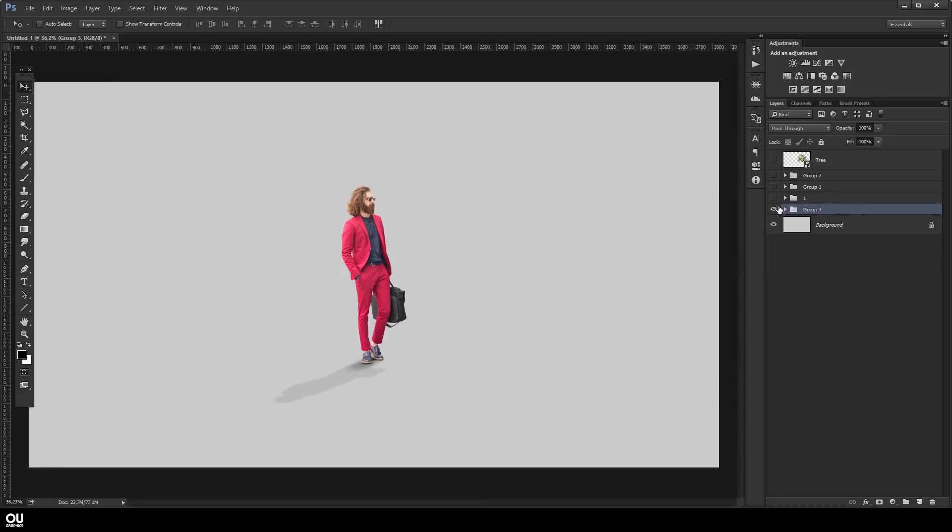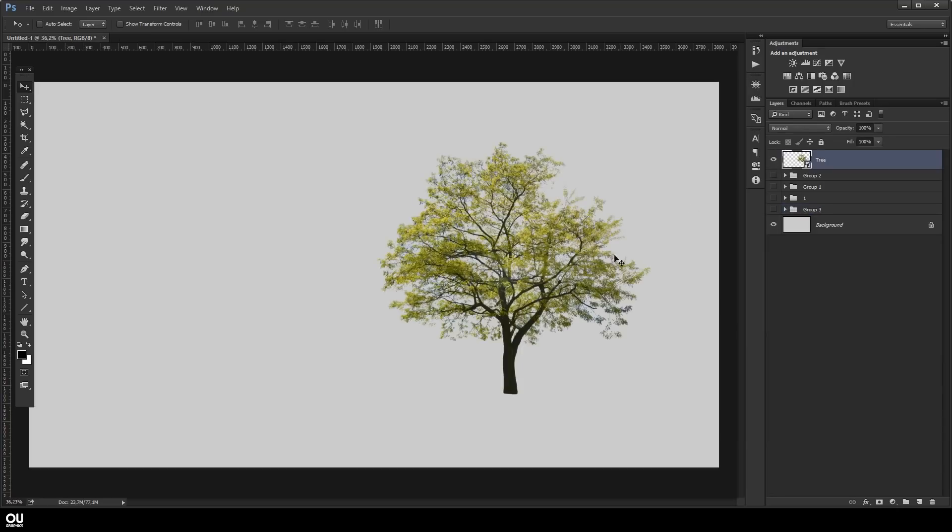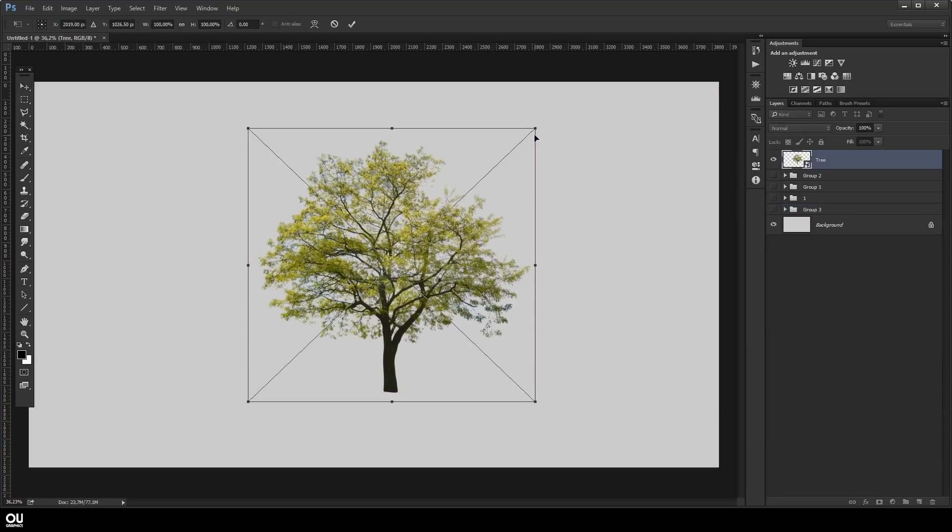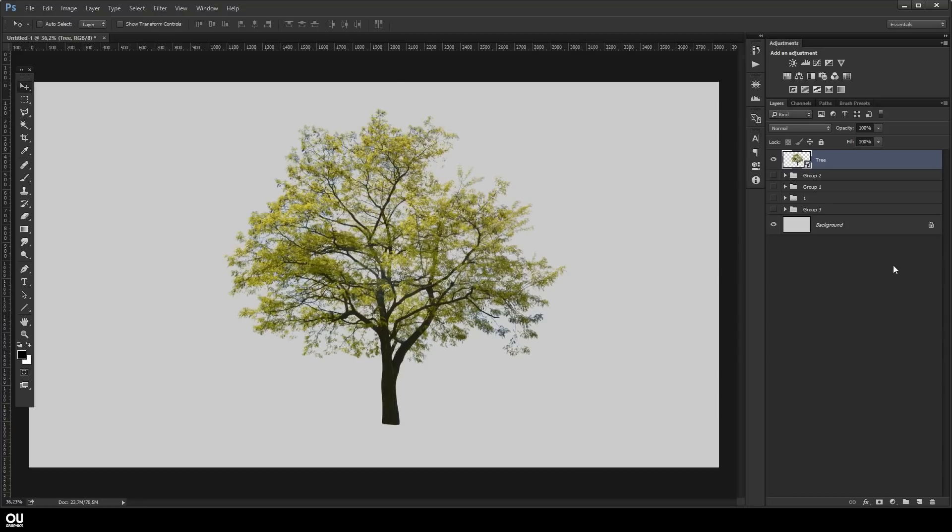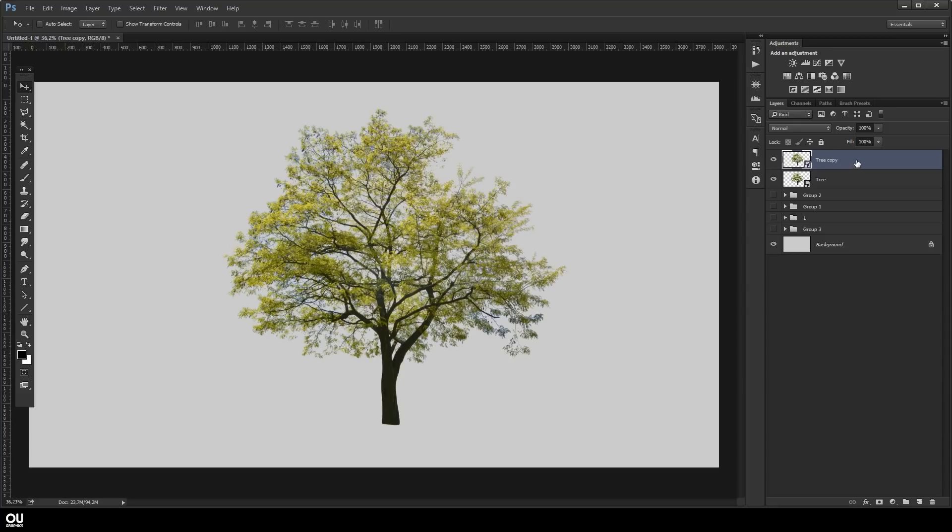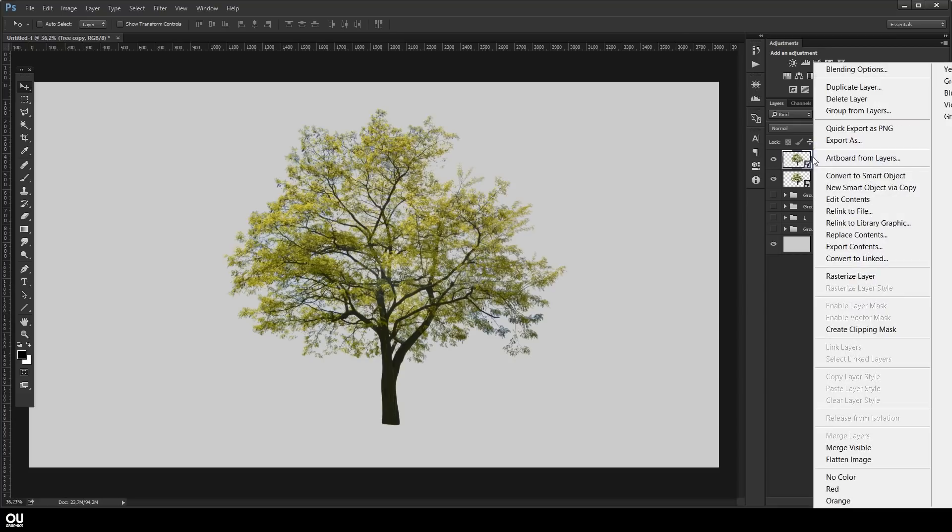Now we're gonna go for the vegetation. I'm gonna use a tree as an example and we're gonna use the same technique that we used previously. We're gonna add hard shadows to it but as you can see this layer has the little icon there which means it's a smart object. We have to rasterize it first before we can add an effect.